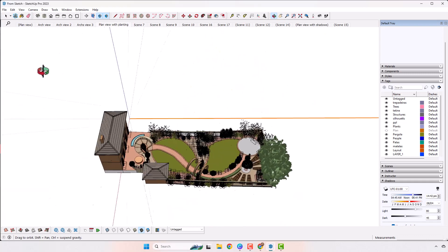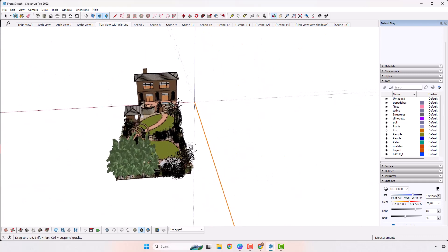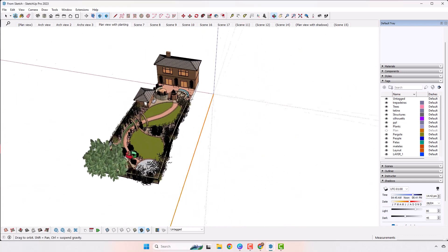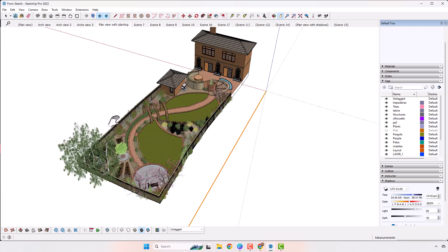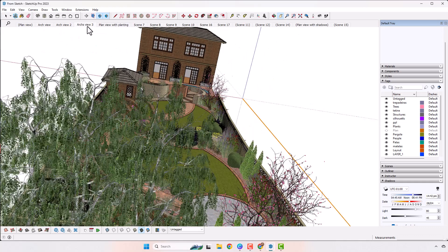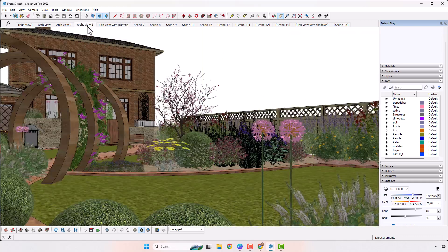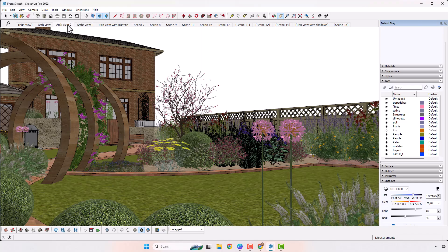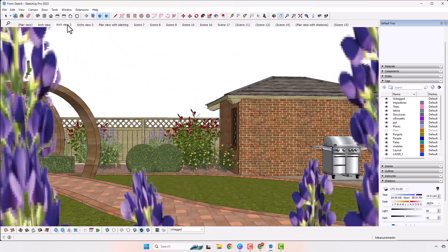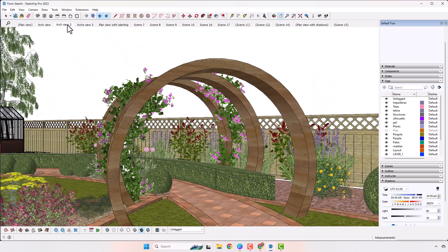As a garden designer or landscape architect, do you struggle to communicate your designs to your clients and contractors? Do you want to bring your garden designs to life and create stunning 3D models? Look no further than SketchUp. With SketchUp and Layout, you can create accurate 3D models for your garden designs and bring your vision to life.